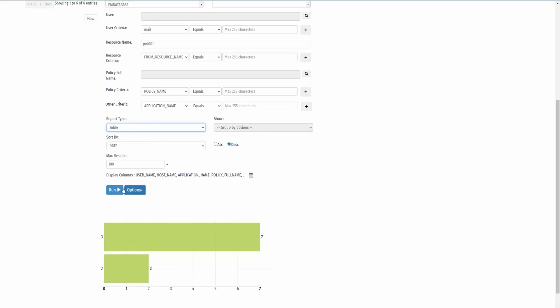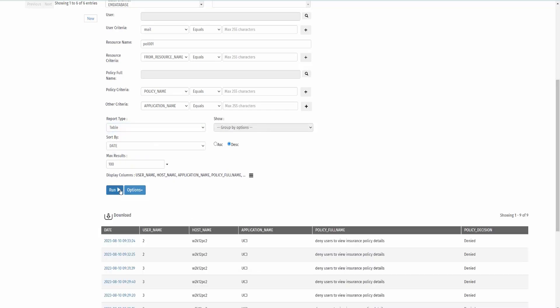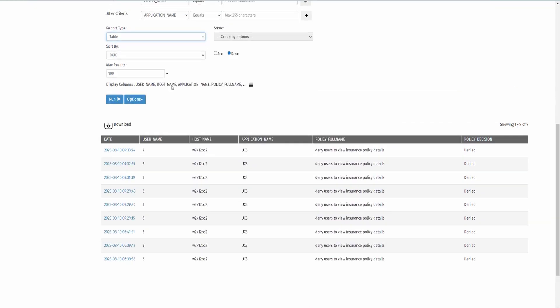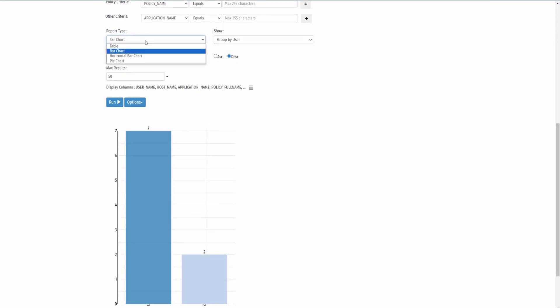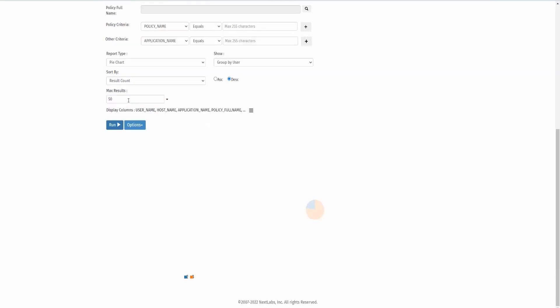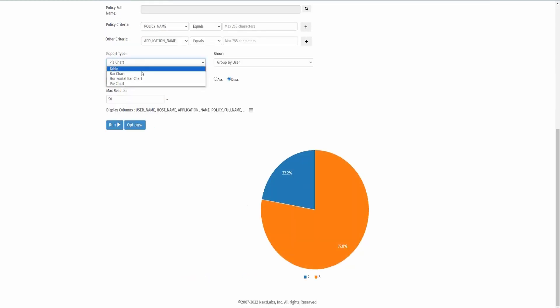Simply change the report type, such as table, a bar chart, and also a pie chart. Let's change back to the table.